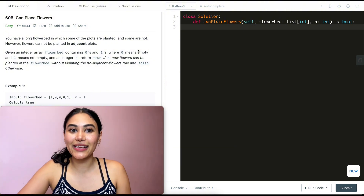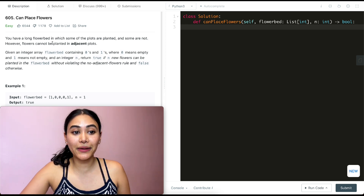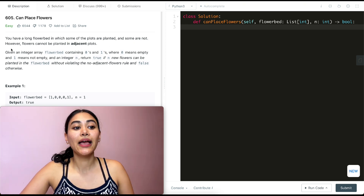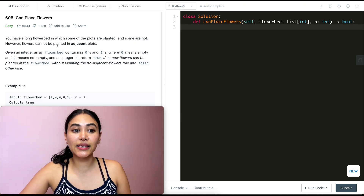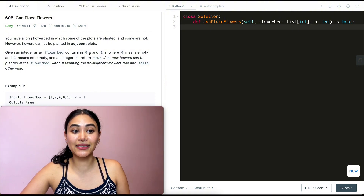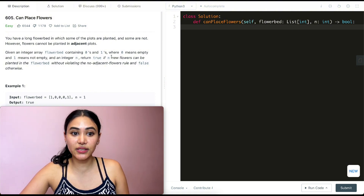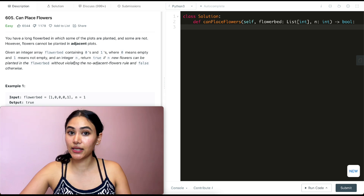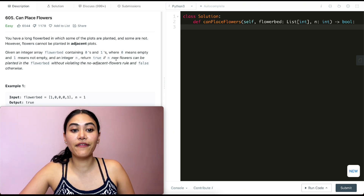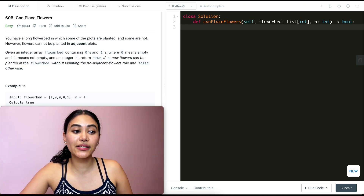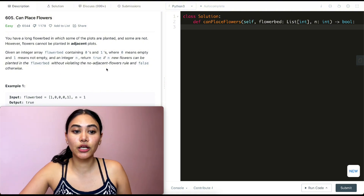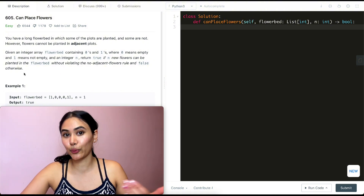So what is this question? You have a long flower bed in which some of the plots are planted and some are not. However, flowers cannot be planted in adjacent plots. Given an integer array flower bed containing zeros and ones, where zero means empty and one means not empty, and an integer n, return true if n new flowers can be planted in the flower bed without violating the no adjacent flower rule, and false otherwise.